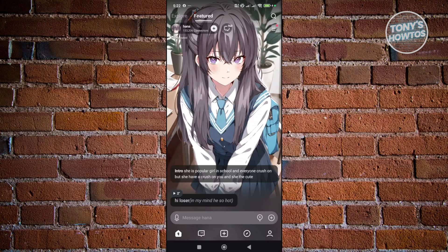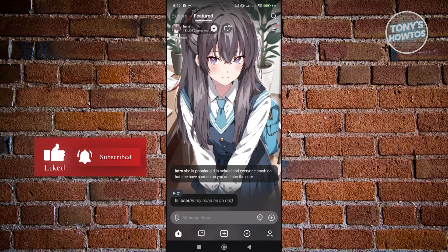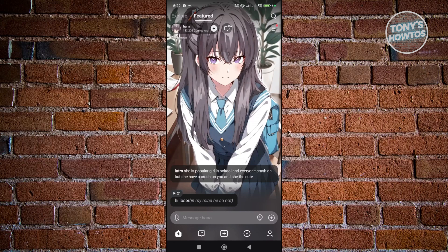Each character has their own story and intro that sets up the scene. For example, one character's intro says: 'She's a popular girl in school, everyone has a crush on her, but she has a crush on you.' And she opens with 'Hi, loser.'